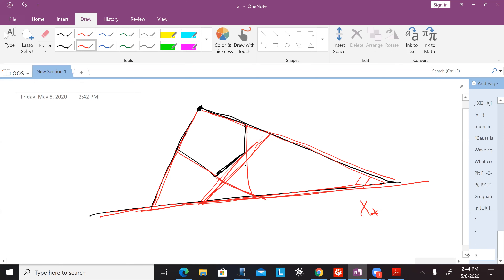In the case of N=4 super Yang-Mills, what makes dual conformal symmetry obvious ultimately is the amplituhedron and the connection with the positive Grassmannian. Here, what makes the projective invariance obvious is the connection to the associahedron. In both cases, the usual expansion in terms of local Feynman diagrams term by term destroys that property and we only see it as a property of the whole sum.